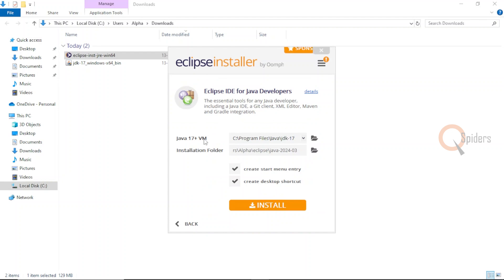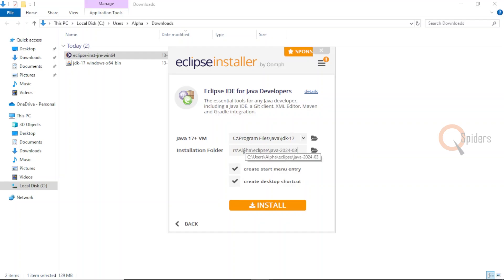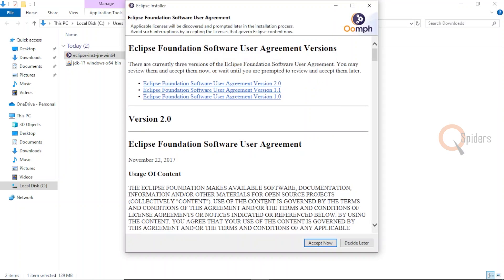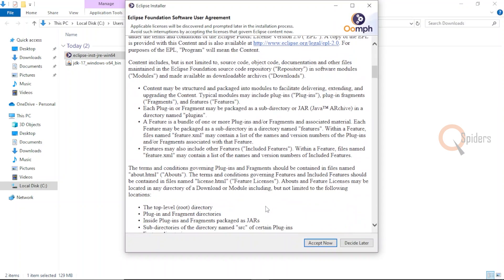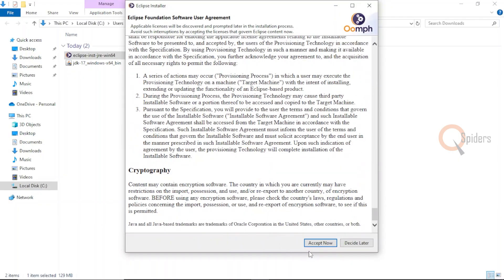You just need to see the location where it is being installed. The installation location is in the C drive inside the folder called users, and inside the folder called user I have another folder called alpha where I am installing all my applications. Let me click on install, scroll down, and you just need to click accept now.